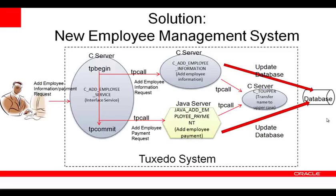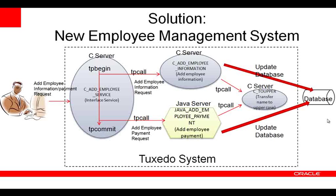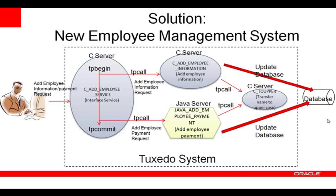After that, it invokes the add employee payment Java service to add payment information related to the same employee. If all goes well, the interface service calls tp-commit to perform commit of the global transaction. If anything goes wrong, the global transaction is aborted and all the information rolled back.